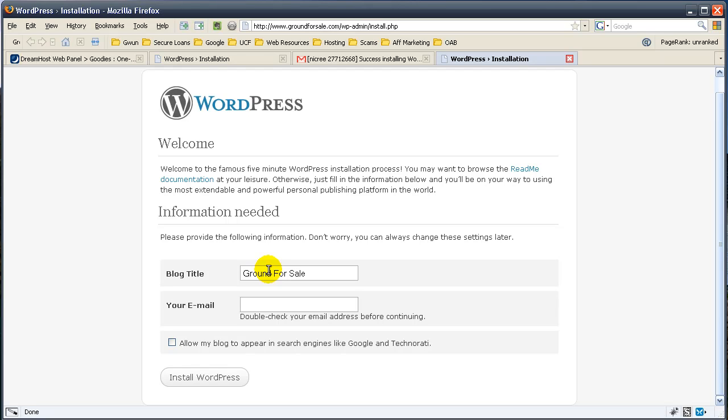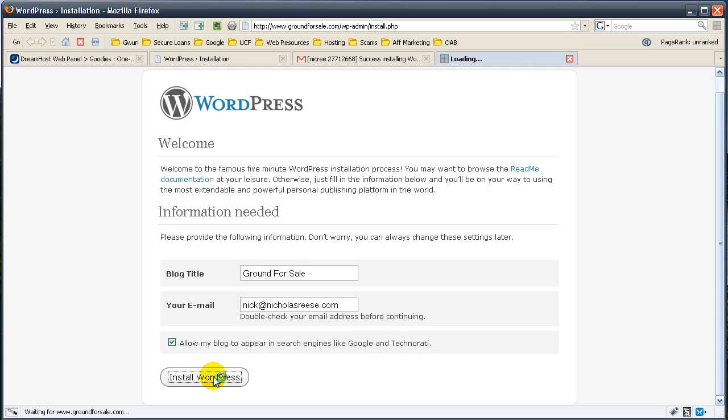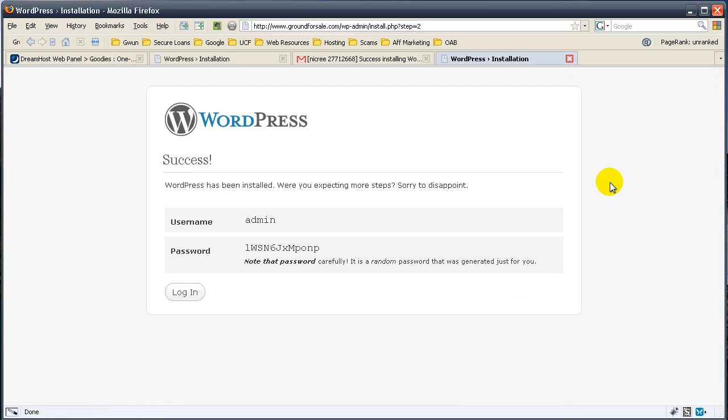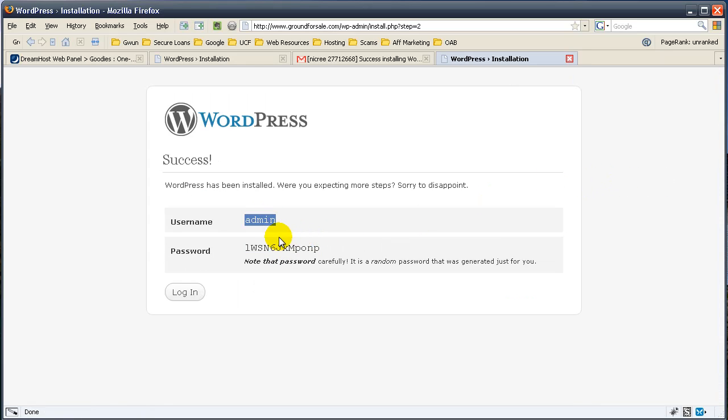And our email is nick at nicholasreis.com. And yes, you want your blog to appear in Google and Technorati. So you're going to install. And it's going to give you a password, an admin and a password.